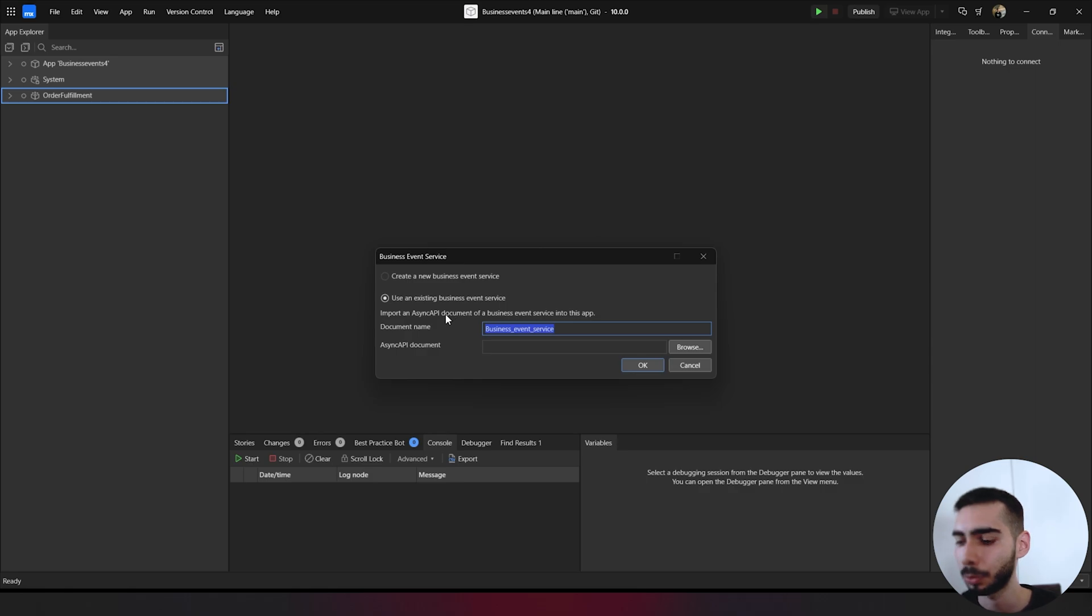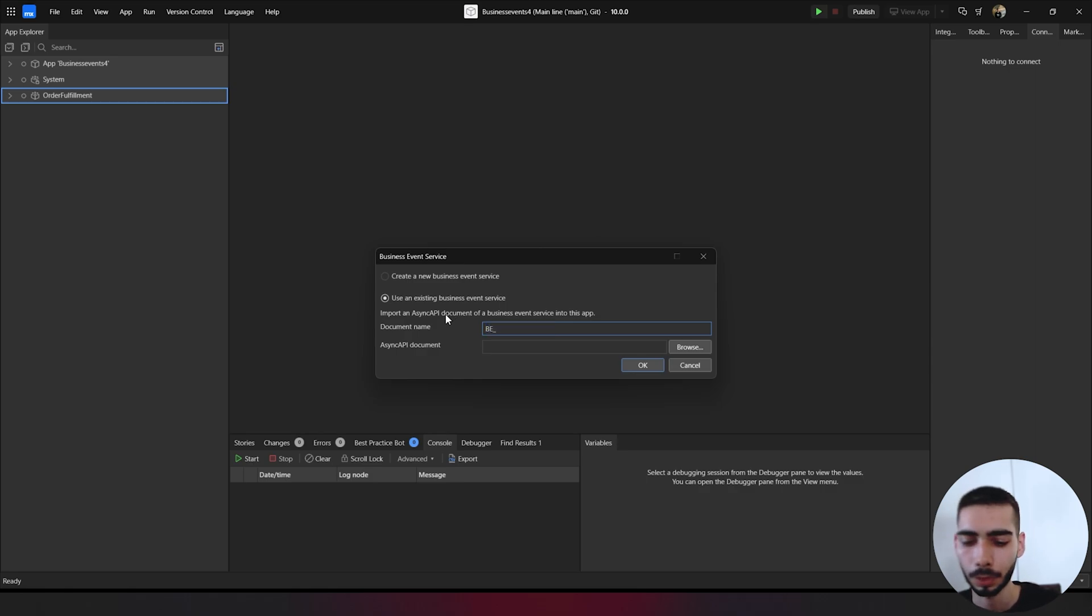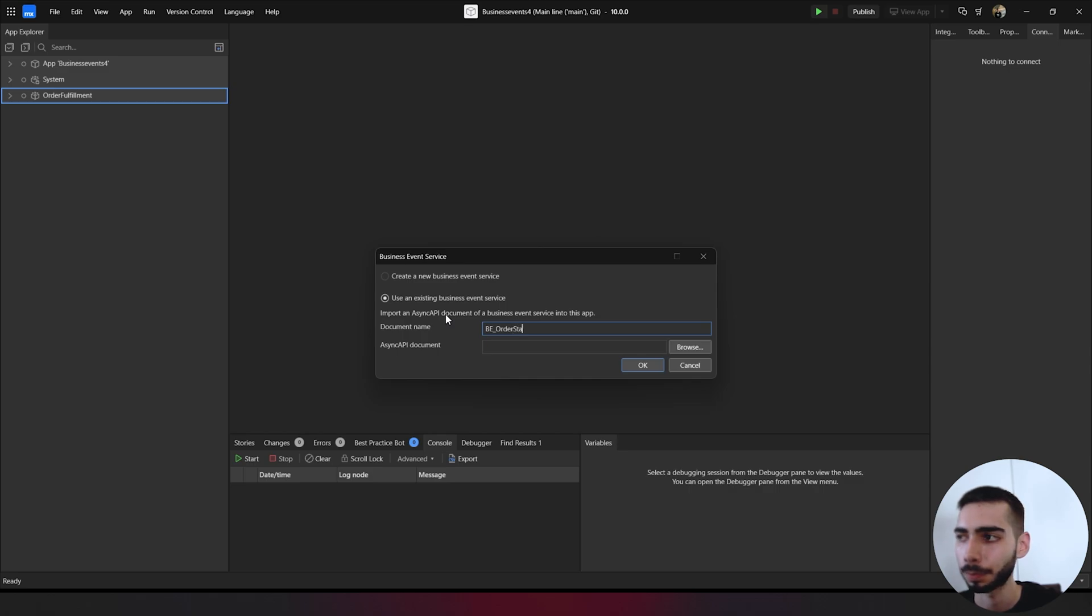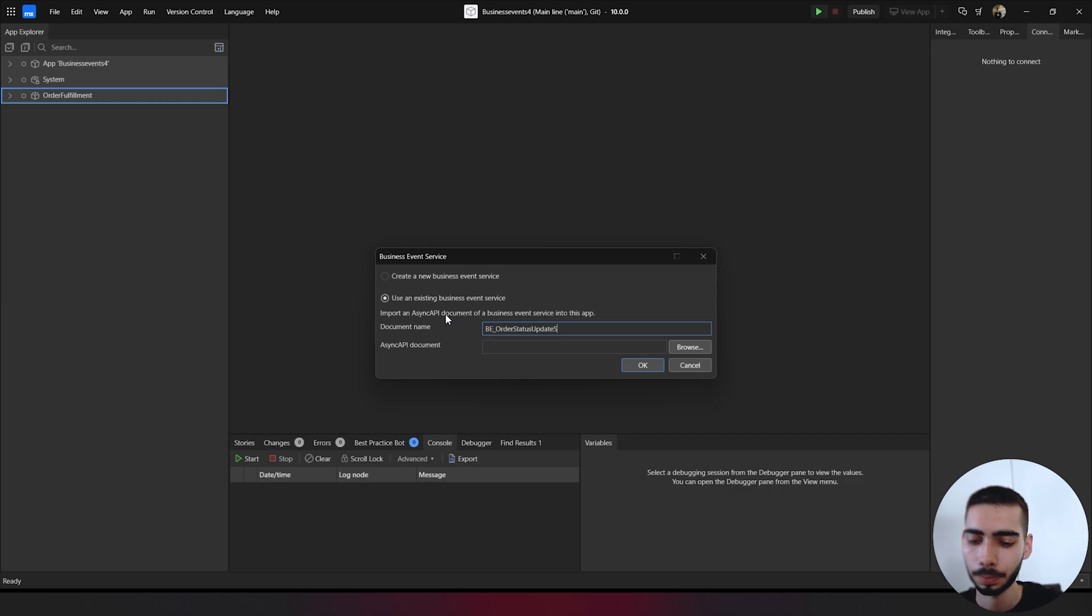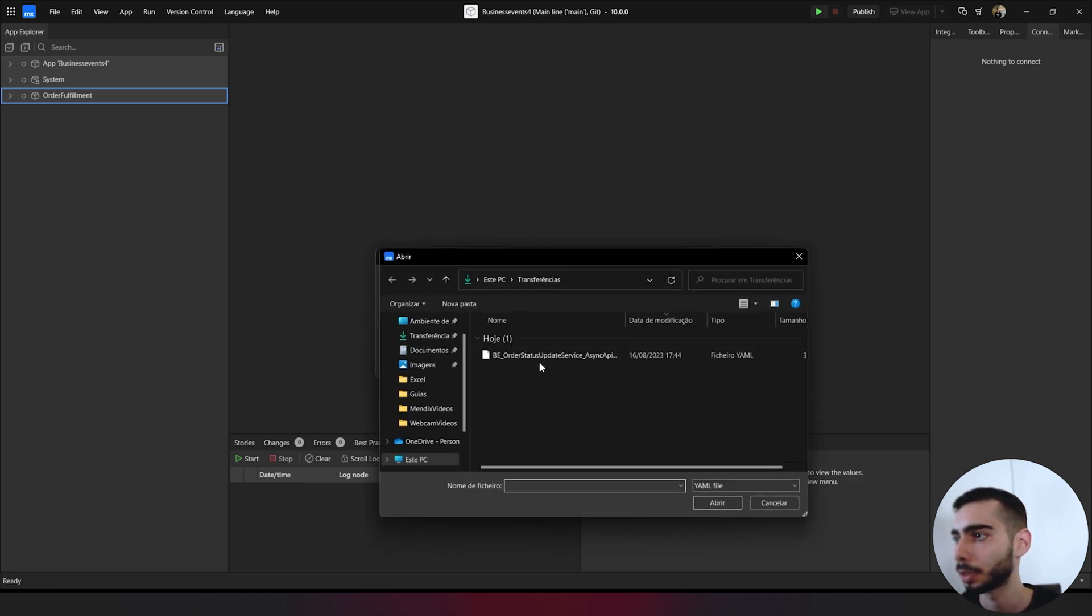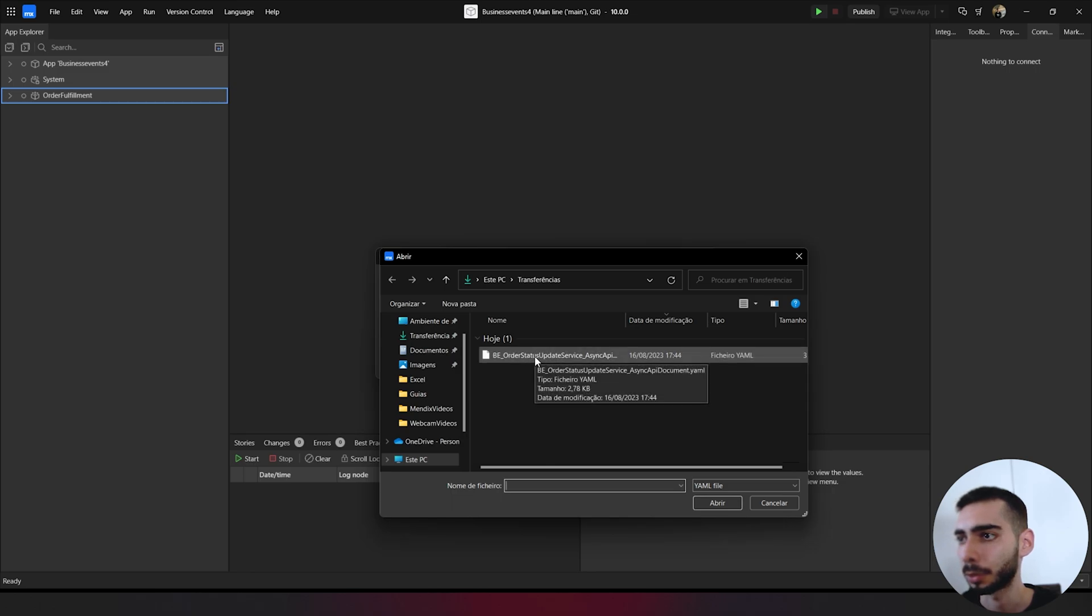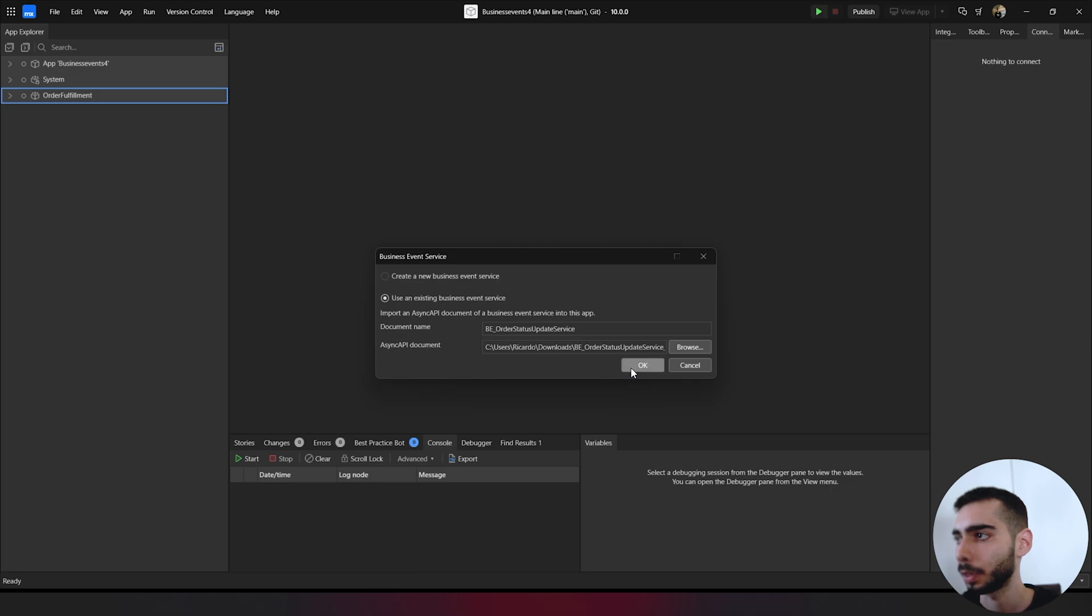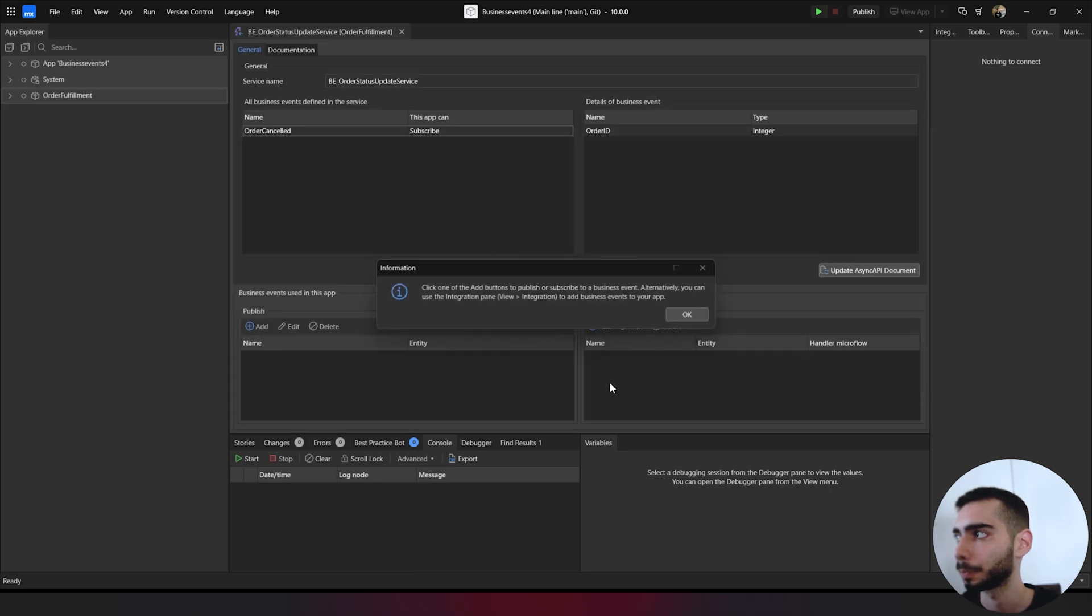In document name, you can change it to BE order status update service. And browse and select the file that we exported before. Click OK.